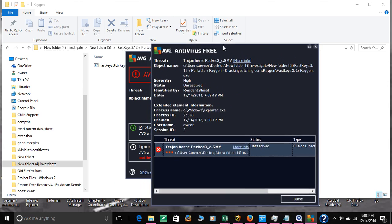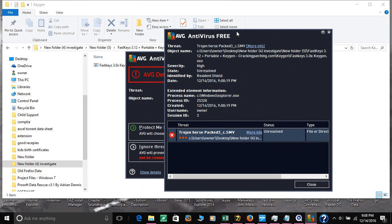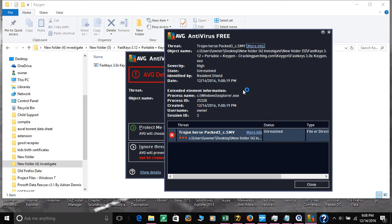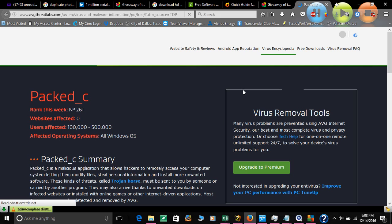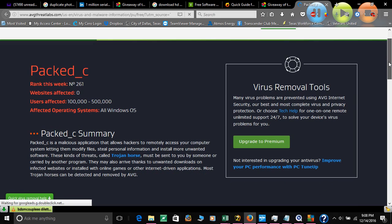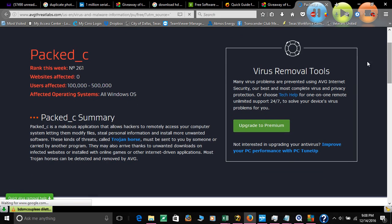It says it's a Trojan horse packed with three. If you want more information, you can click it and it will take you to the AVG website. In there it will tell you more about it. For this one, it says it has affected 100,000 to 1.5 million users.